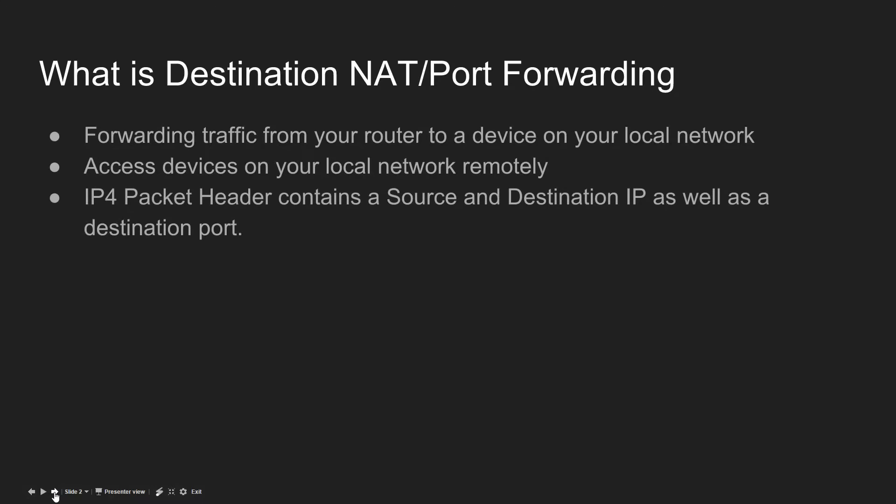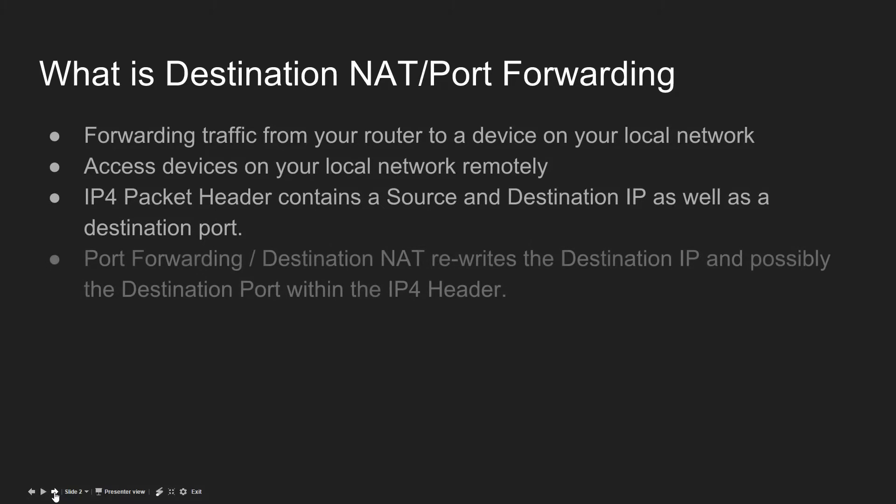When we look at destination NAT, we're talking about rewriting the packet header of an IPv4 packet. Specifically, when you do port forwarding, you're looking at the destination IP address that's written into the IPv4 header and you're changing it.